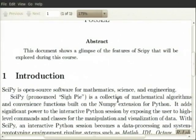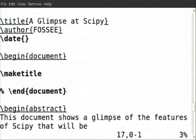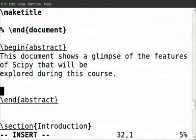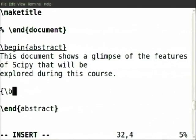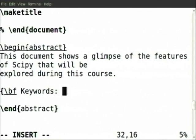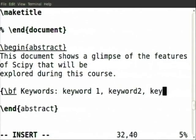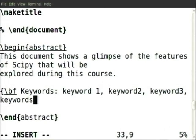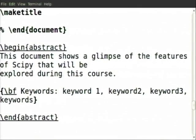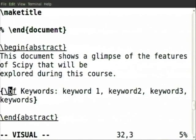The next important question is how to insert keywords. There is a way to put keywords — let me tell you what I do. Keywords should also be in bold: keyword 1, keyword 2. Some people also put keywords separated by semicolons. We can put it like this: because we want it to be in bold, we have put slash bf. BF stands for bold face.